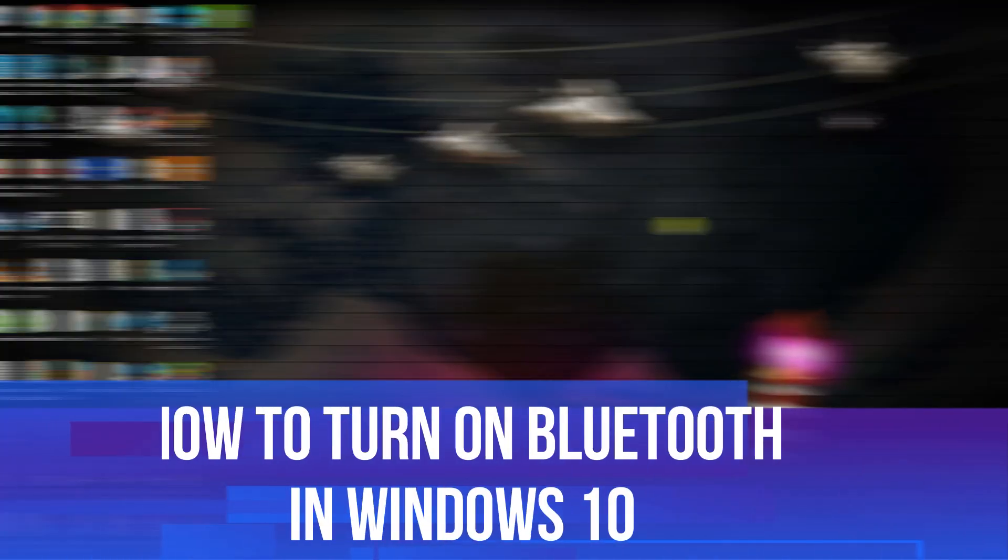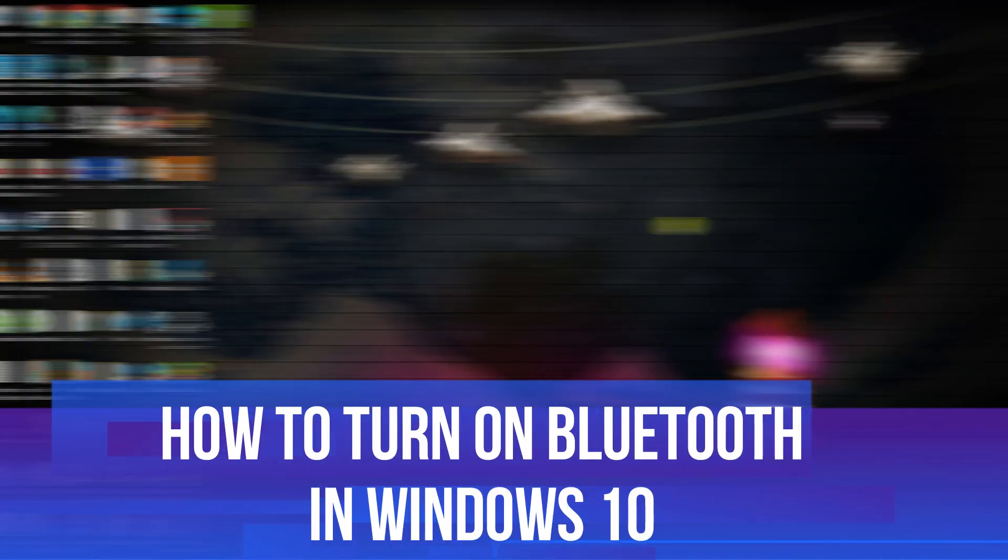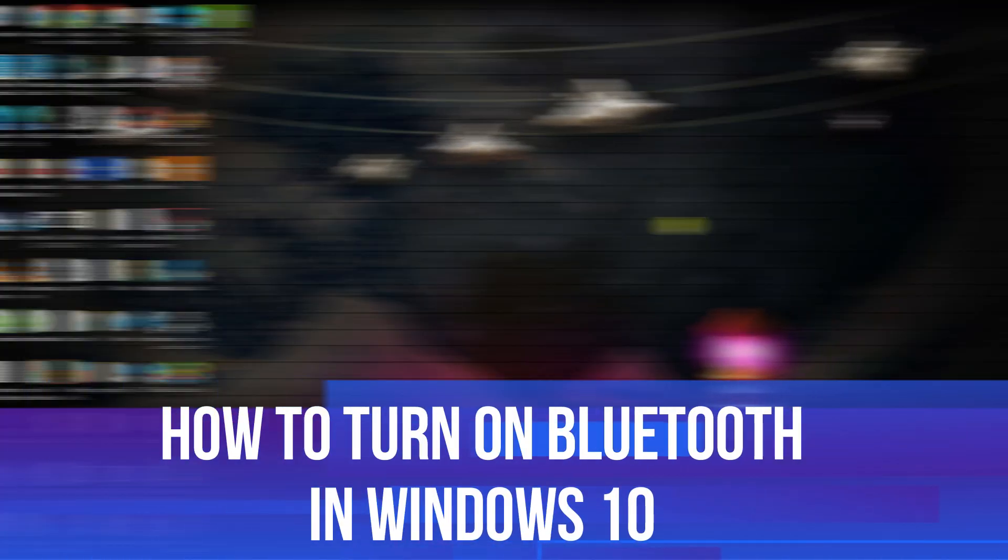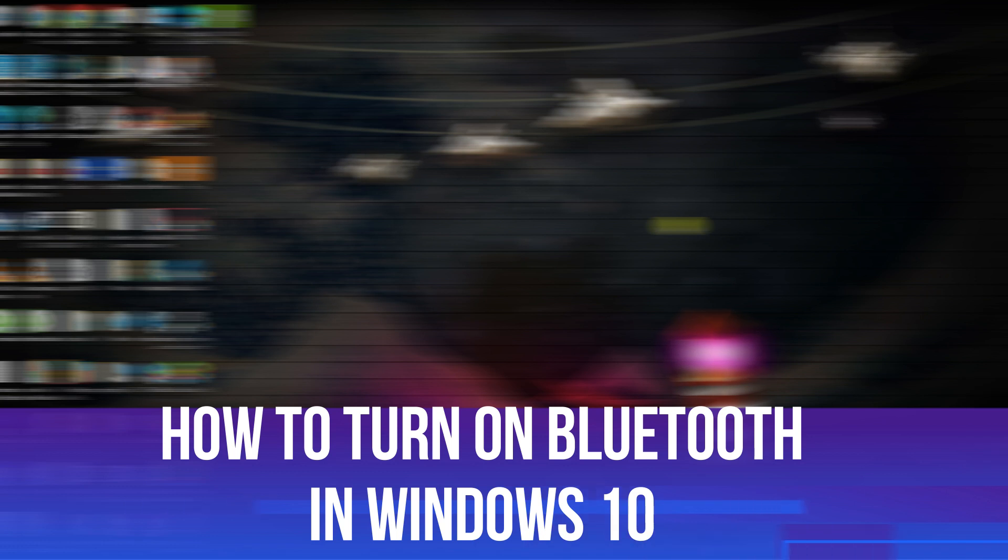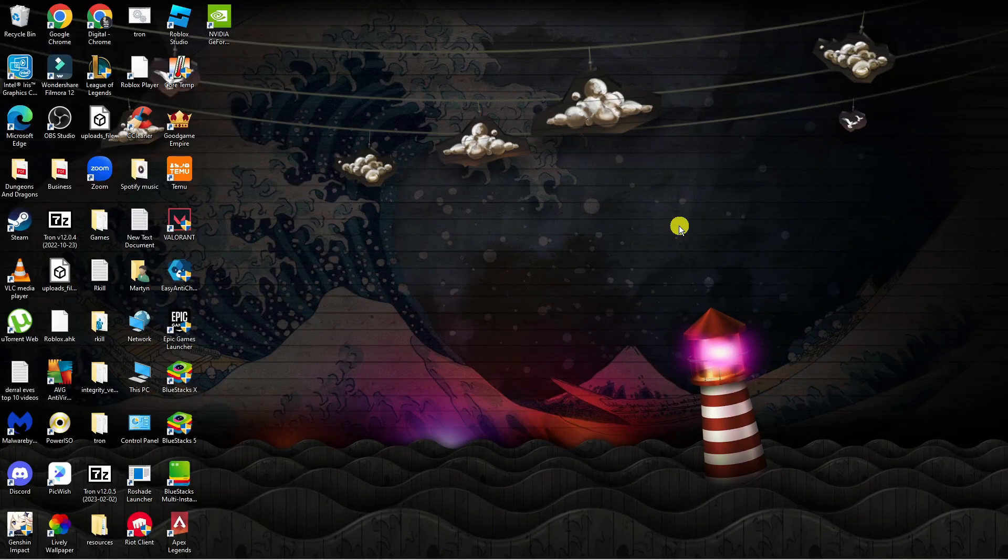In this video, I will show you how to turn on Bluetooth on a Windows 10 PC or laptop. So let's jump straight into it.